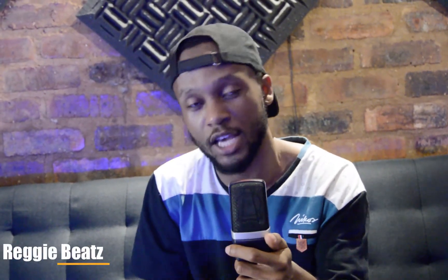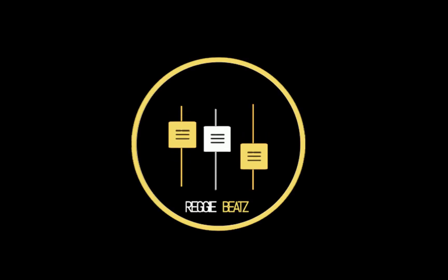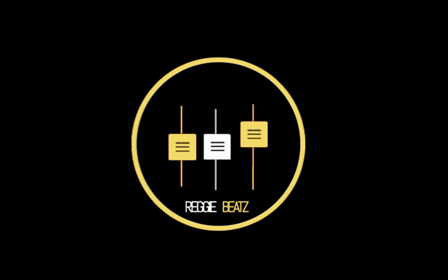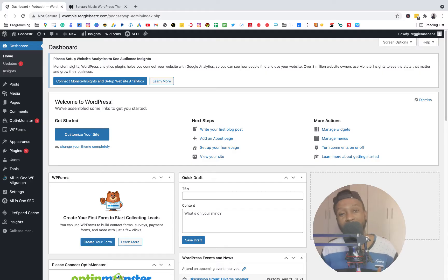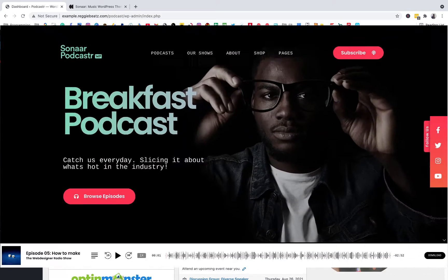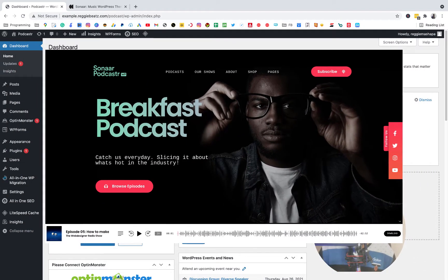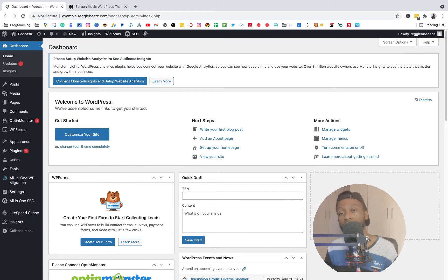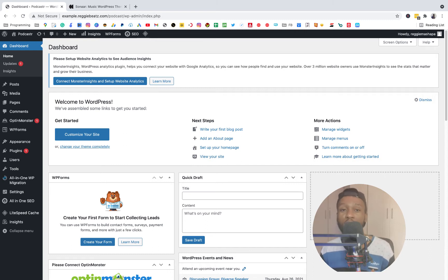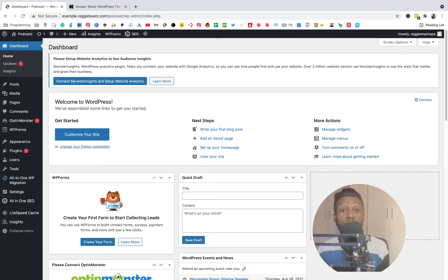This is your boy Richie Beats, the IT producer, helping you use technology to enhance your music and get that money. Today I'm going to take you guys step by step on how to make a podcast website that's going to end up looking like this with only WordPress — no coding required, because I do all the research for you. Hit that subscribe button for more tips and tricks.